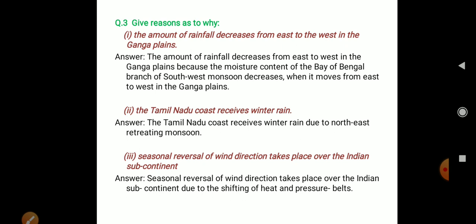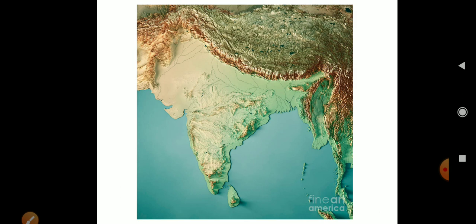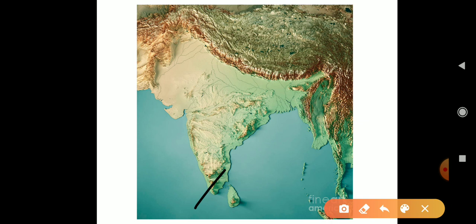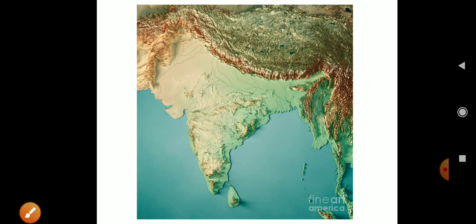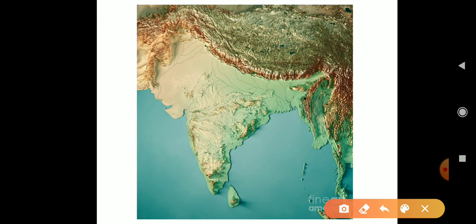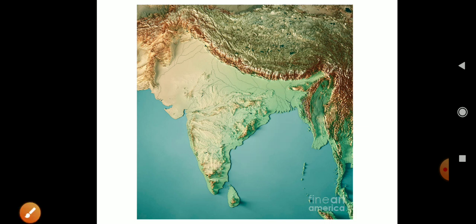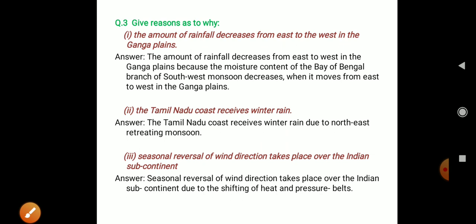Next question, question number 2: The Tamil Nadu coasts receive winter rain. The Tamil Nadu coasts receive winter rain due to the north east retreating monsoon.